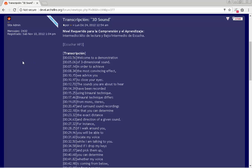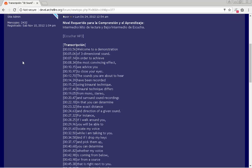Welcome to a demonstration of three-dimensional sound. In order to achieve the most convincing effect, we advise you to close your eyes.